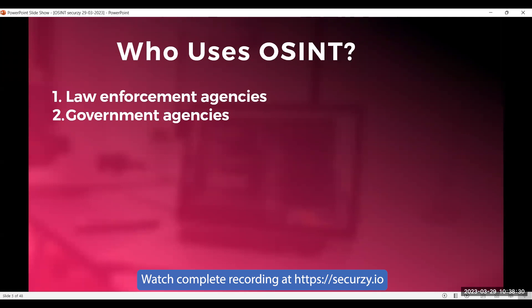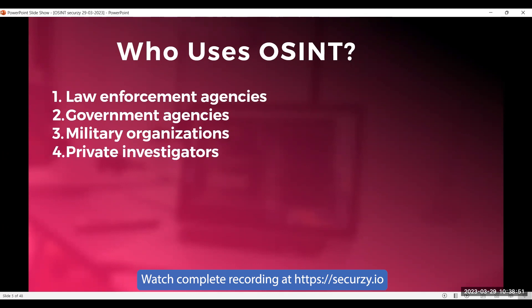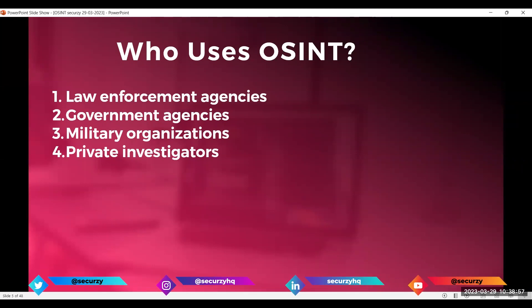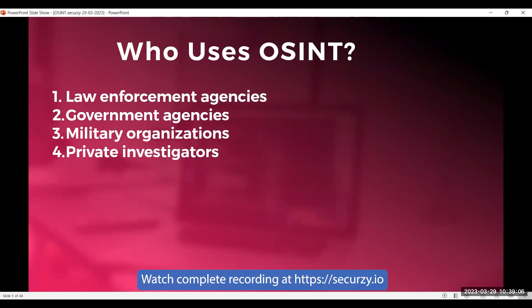Obviously our governments are also using OSINT tools to monitor threats. Number three is military organizations — they use OSINT to gather intelligence on potential threats and to monitor geopolitical events that could impact national security. Next, we have private investigators. If you go on Fiverr, you can see many private investigators offering services like background checks and gathering information about companies.